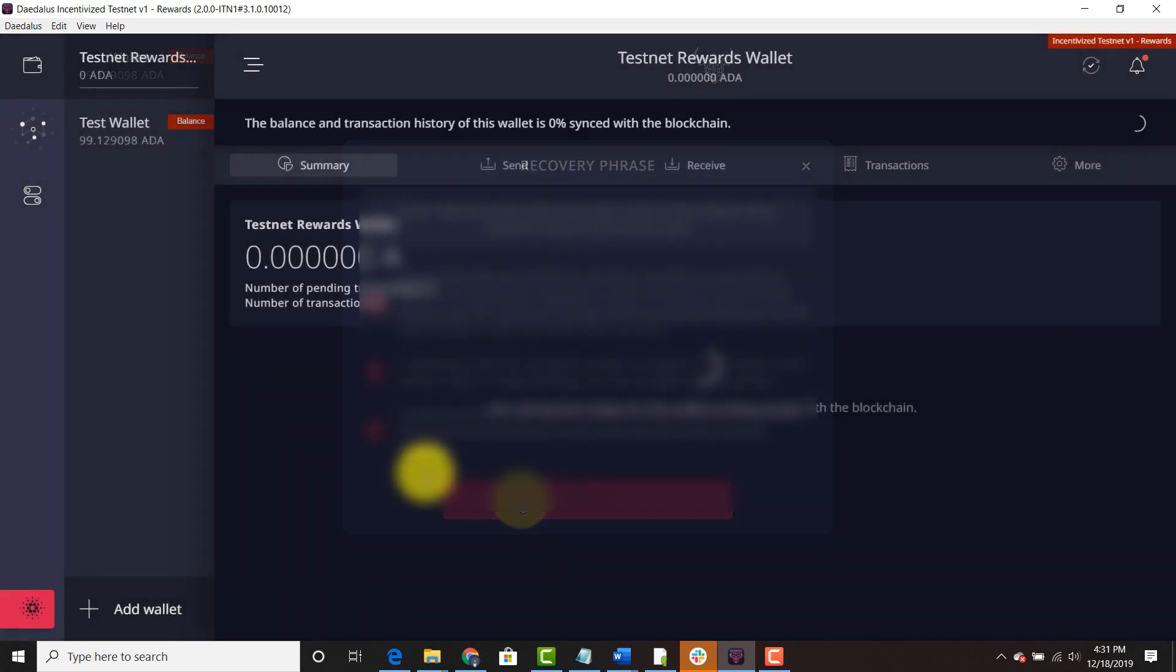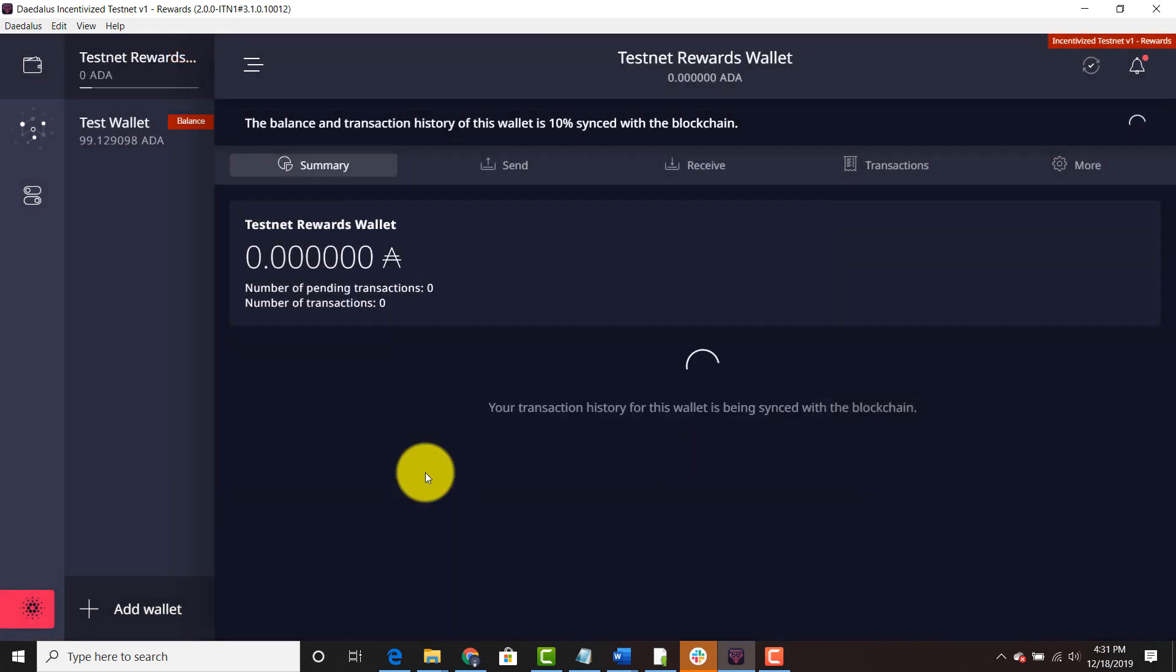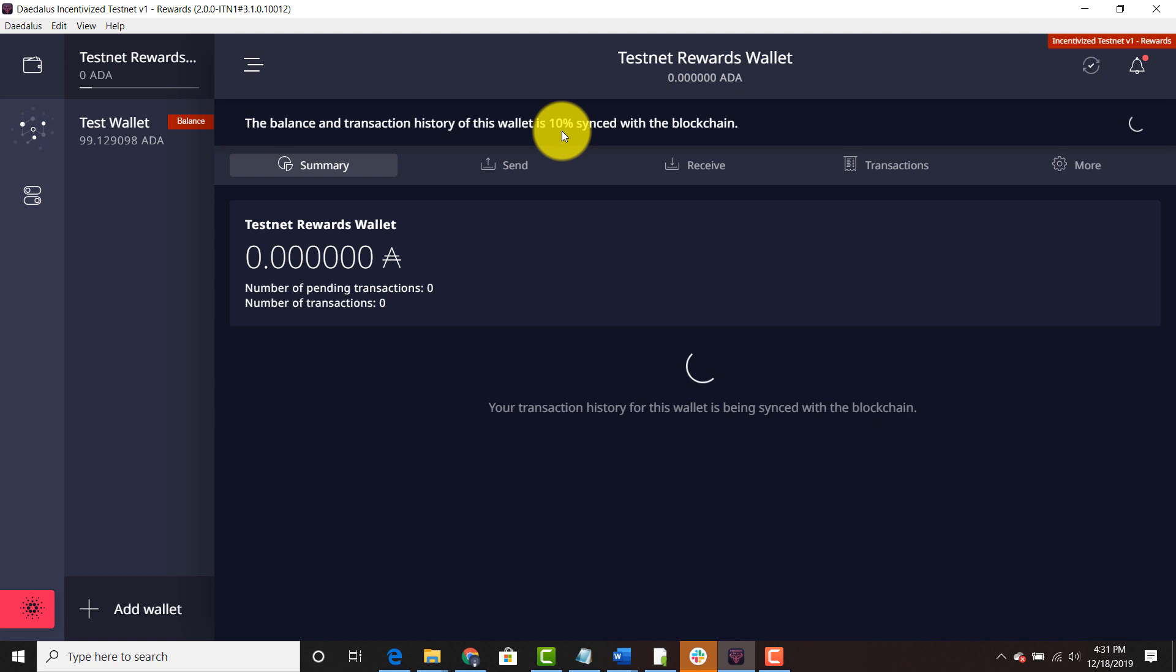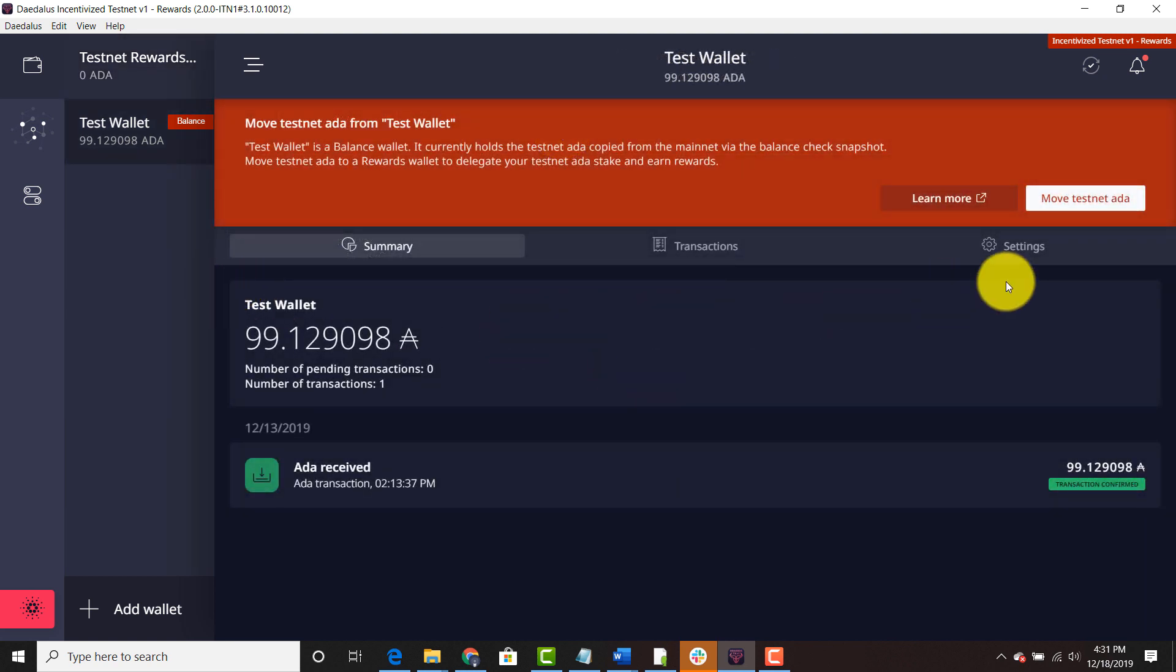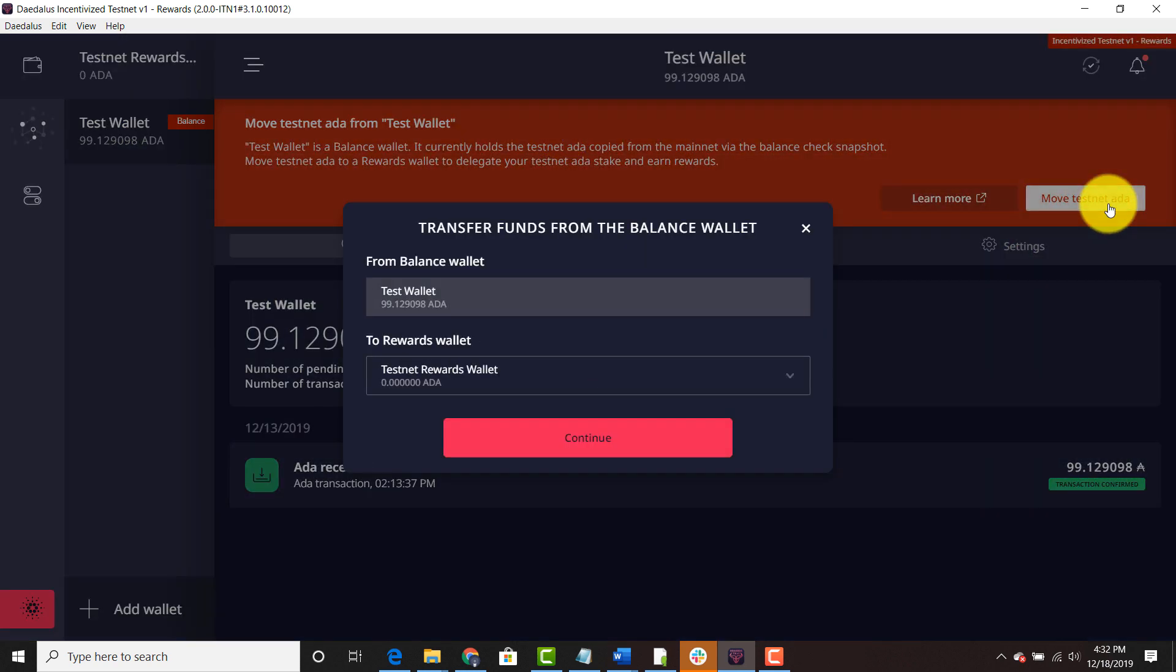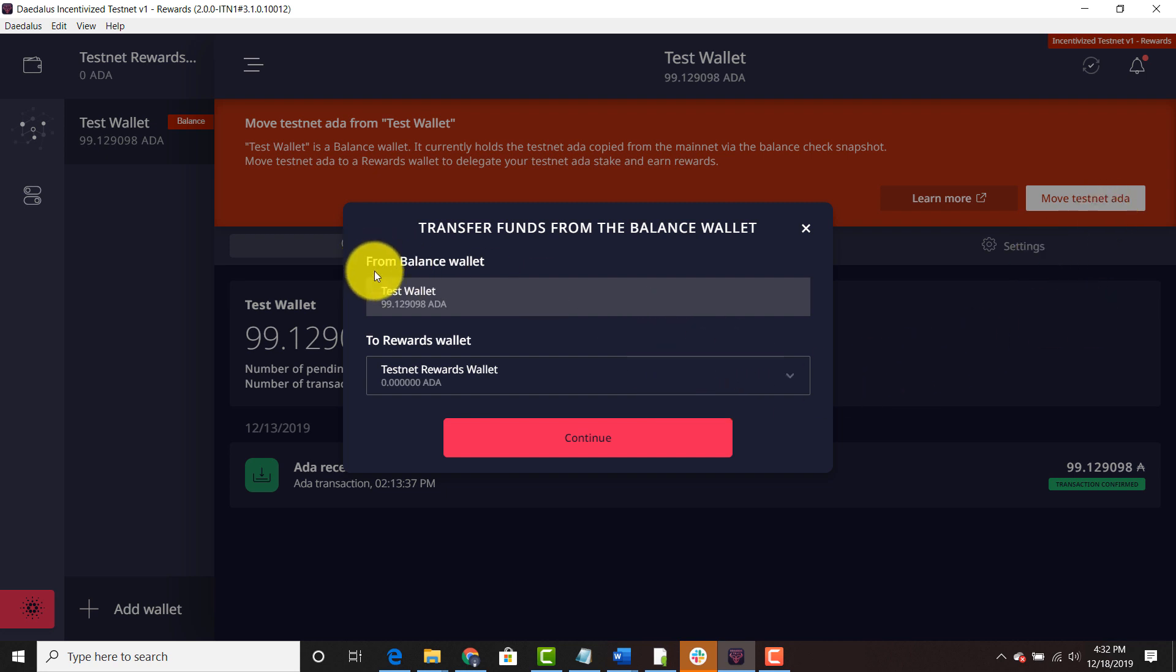And you're going to give it a little time to sync with the blockchain. As you can see the percentage synced is up above. Then you're going to hit move testnet ADA in the upper right hand corner. And you're going to verify that the balance wallet is going to the correct rewards wallet.